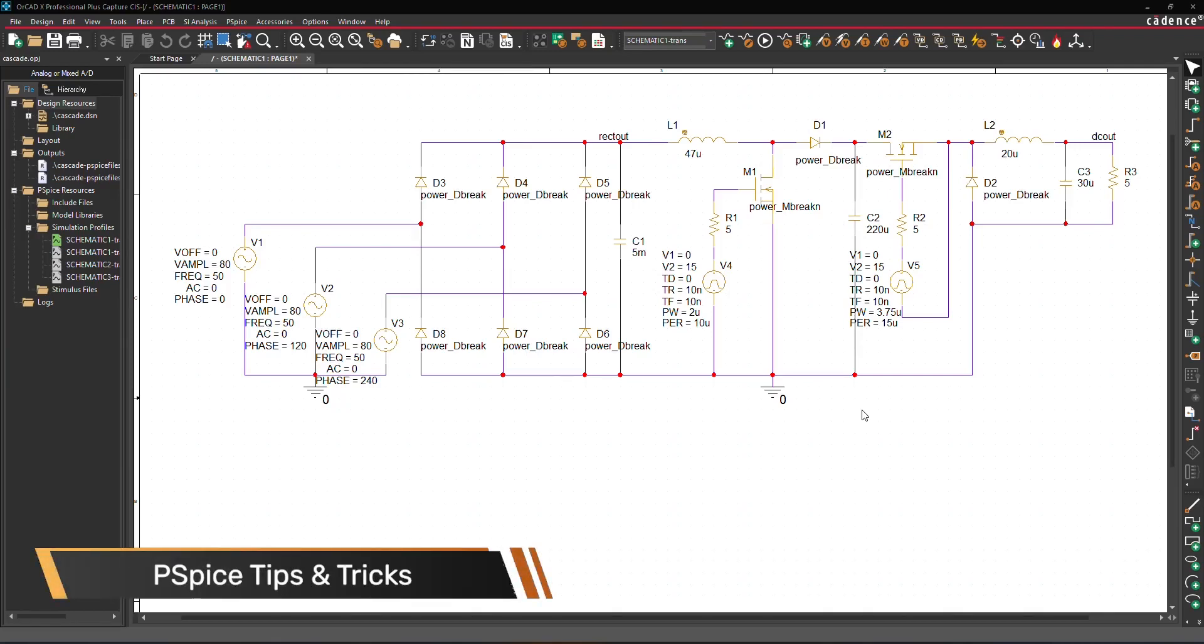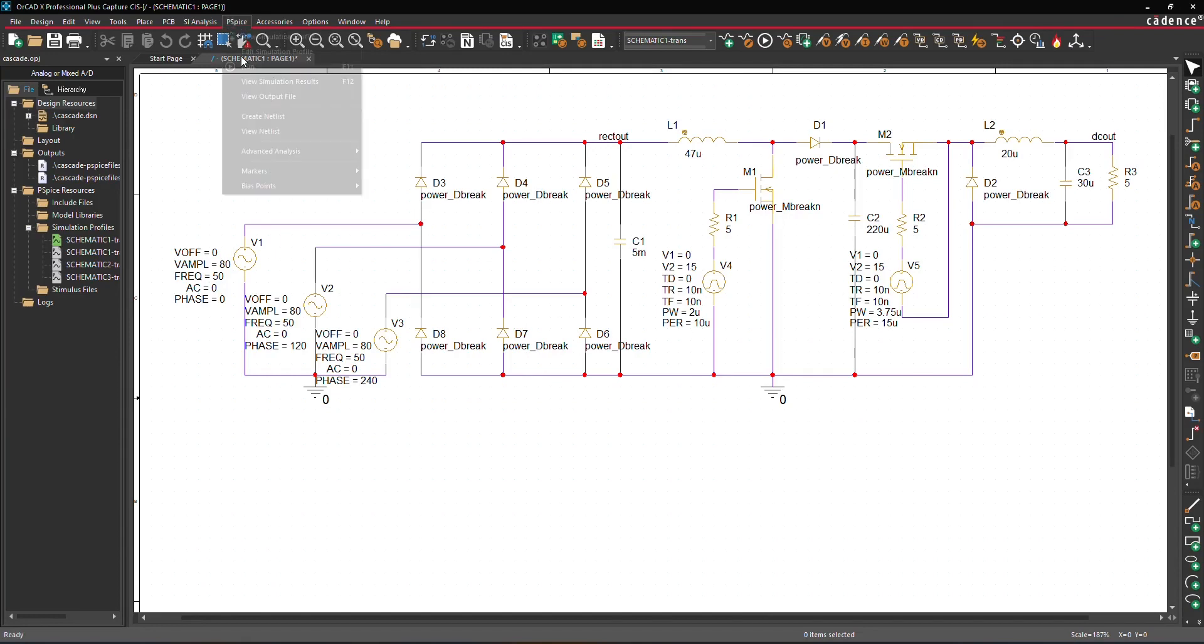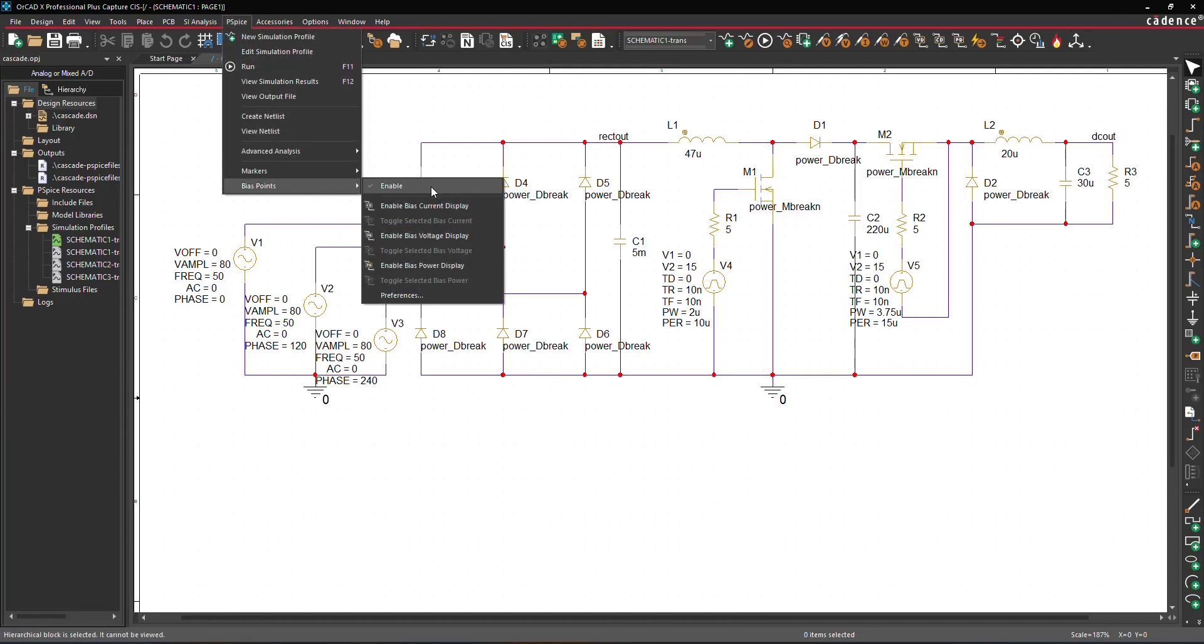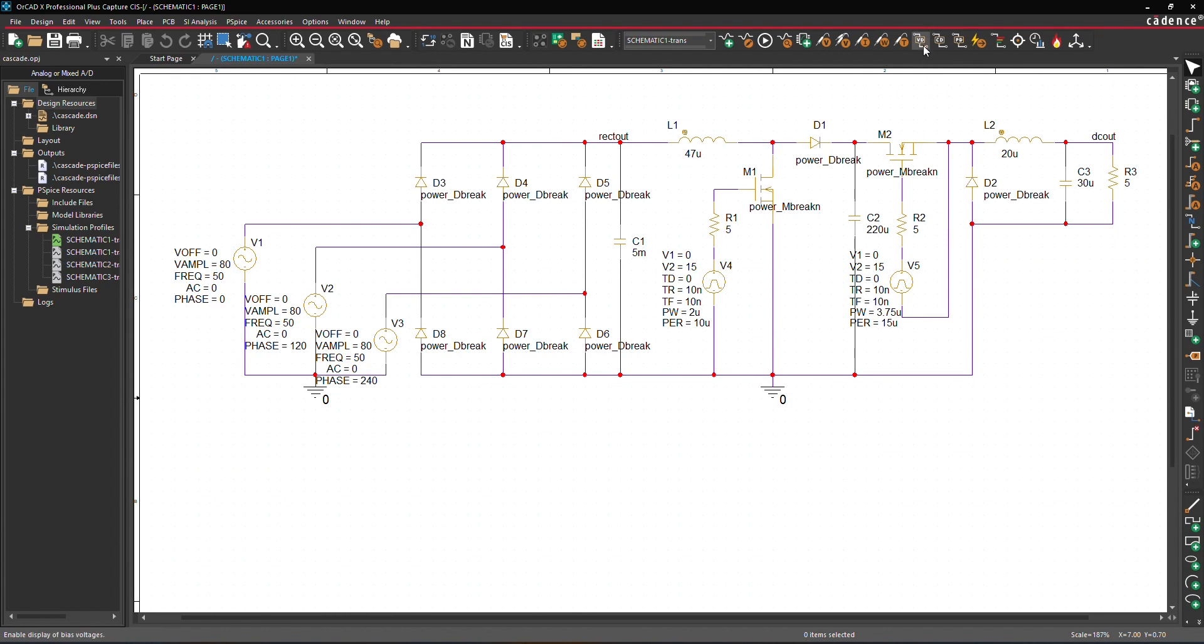In PSPICE, you have the option to enable the bias display for component currents, node voltages, and power dissipation directly in the schematic. This display can be activated or deactivated from the menu under PSPICE, Bias Points, or via the toolbar here. Simply click on these options to toggle the bias points on or off in the schematic.